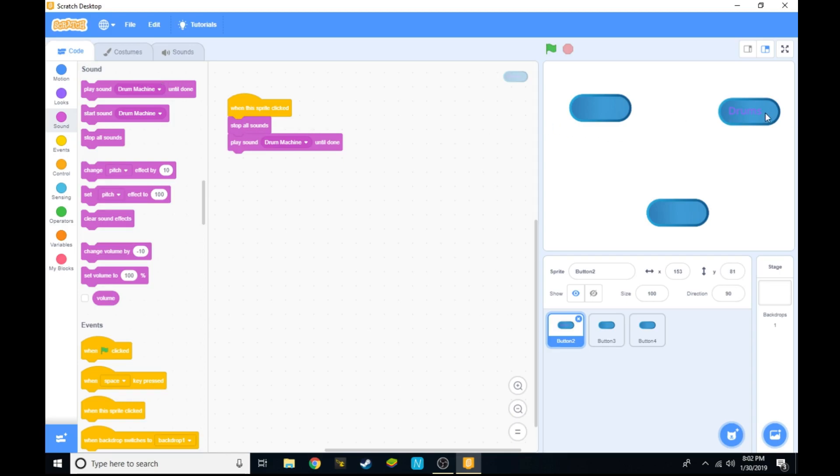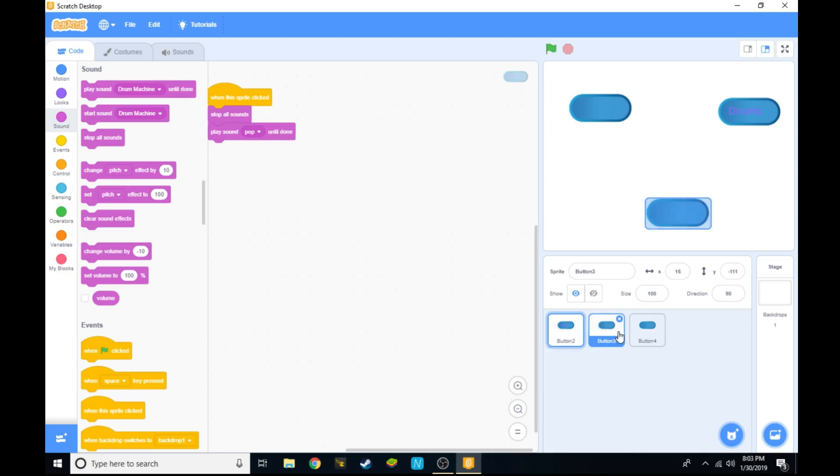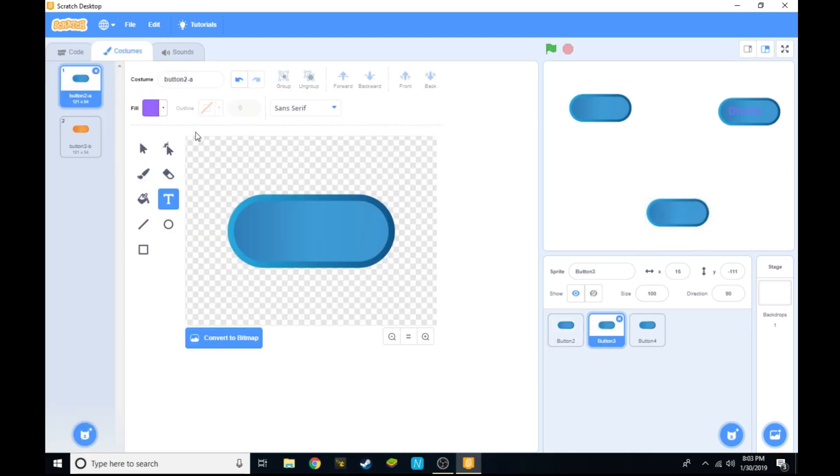From there it'll say drums so we'll know every time we click on it it'll play the drums. You can do this for all of your sprites so you know what it's going to play.